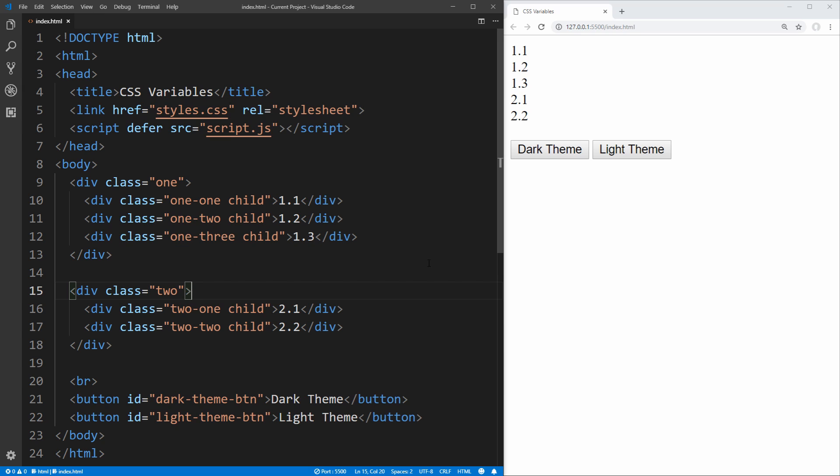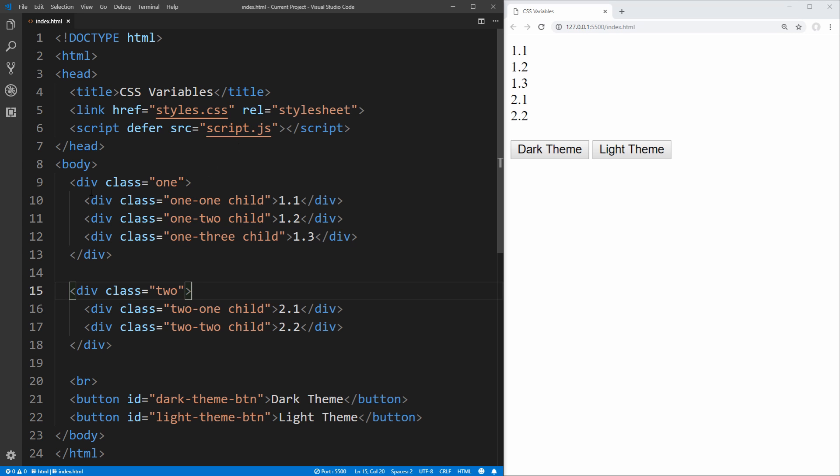To get started, I have a basic HTML file on the left here which imports our styles.css file, our script file for our JavaScript, and contains two divs named 1 and 2 with some child elements inside of them named 11, 12, 13, 21, and 22, and then finally a couple buttons at the bottom with unique IDs which we're going to use to swap around our themes.